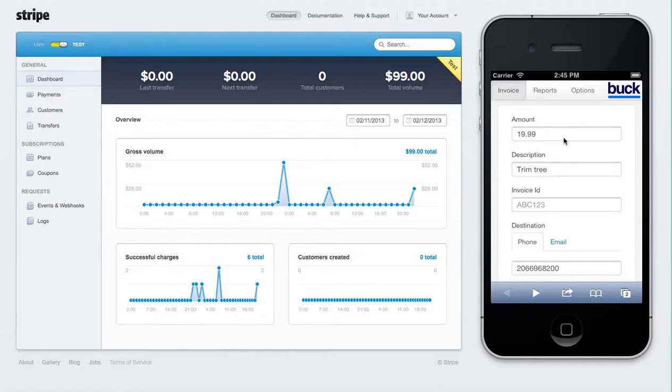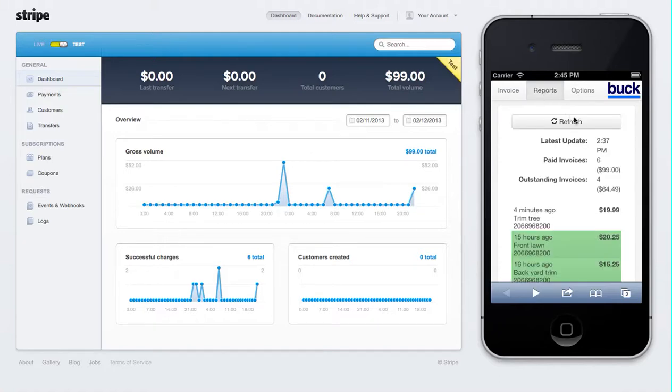Here it is. I just created a $19.99 invoice and sent it to myself just a minute ago. Let me show you my reports here and how this syncs up with my Stripe account.